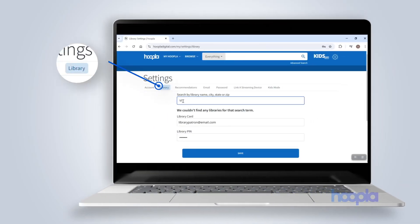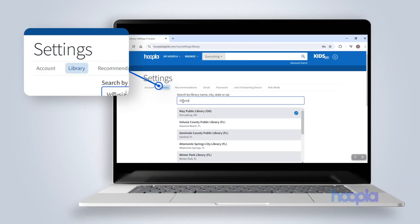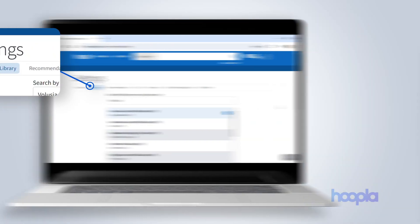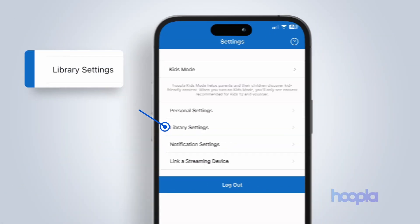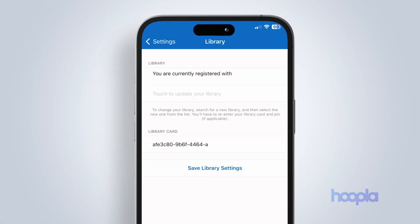Using a new library, click the library tab on the website or tap library settings in the app to update your library information.